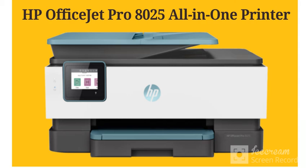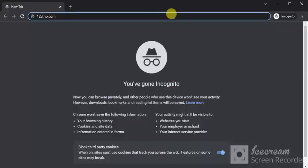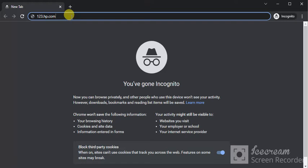Complete setup of HP OfficeJet Pro 8025 all-in-one printer. Open the web browser in your PC and search for this website which is 123.hp.com and just press the enter key.